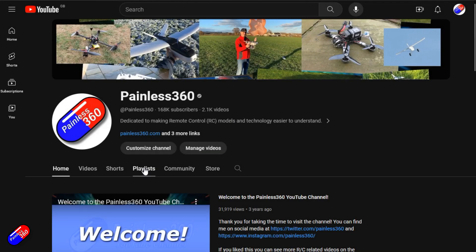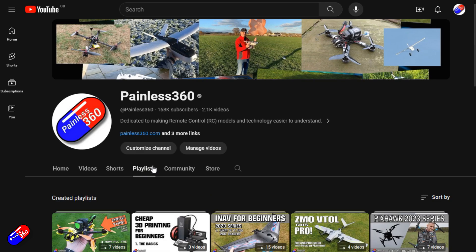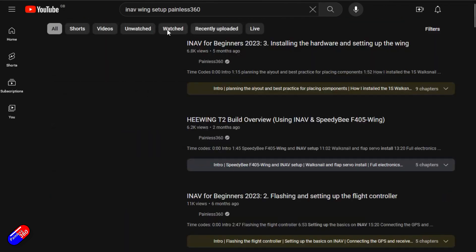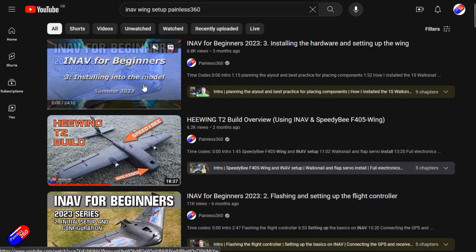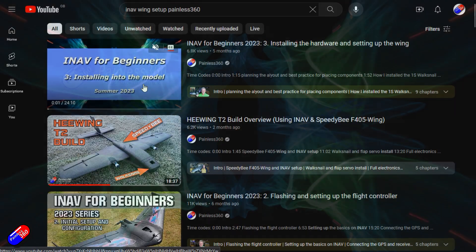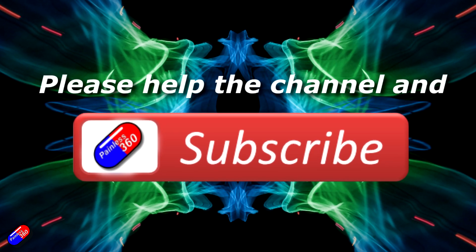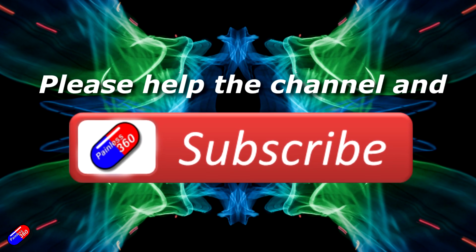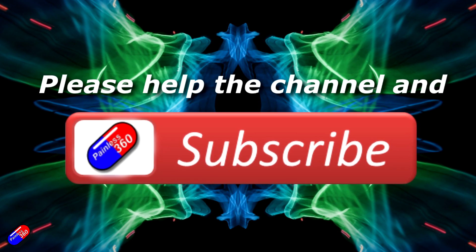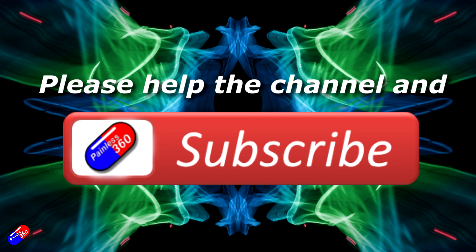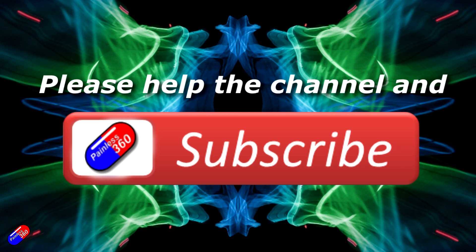Thank you for watching my video. Check out the playlist and adding Painless360 to your search terms will help you find my content. If you haven't done so already, please hit the like and subscribe button, it helps a lot. You can support the time I spend here answering questions and helping others by using the links in the video description.